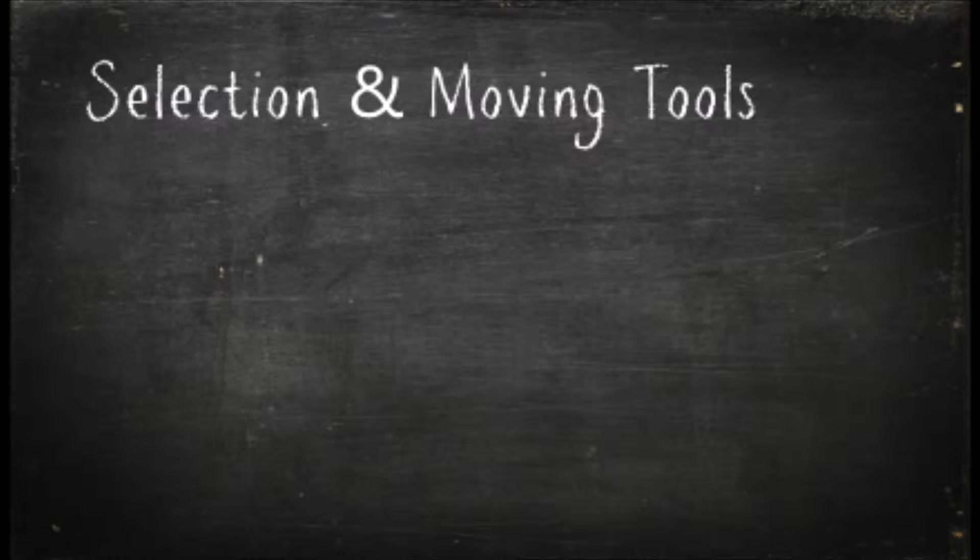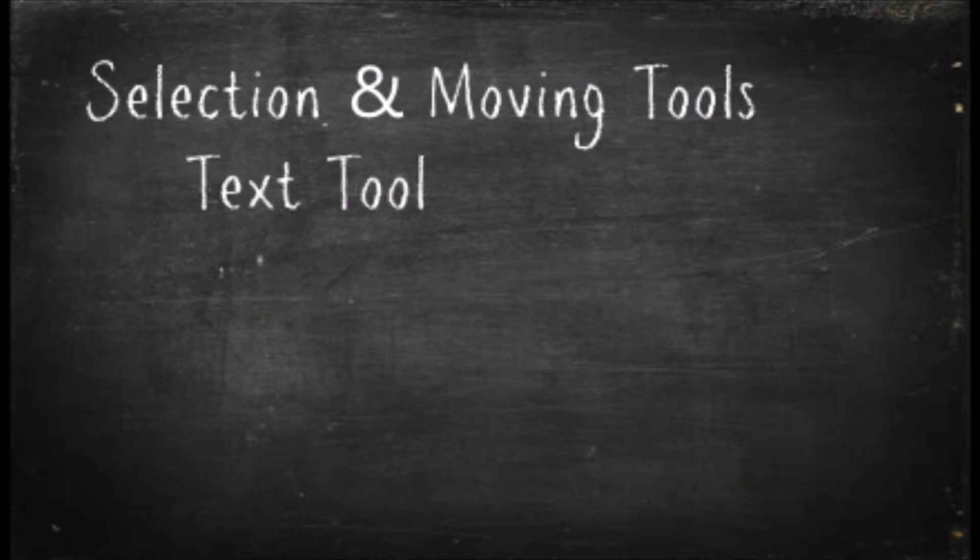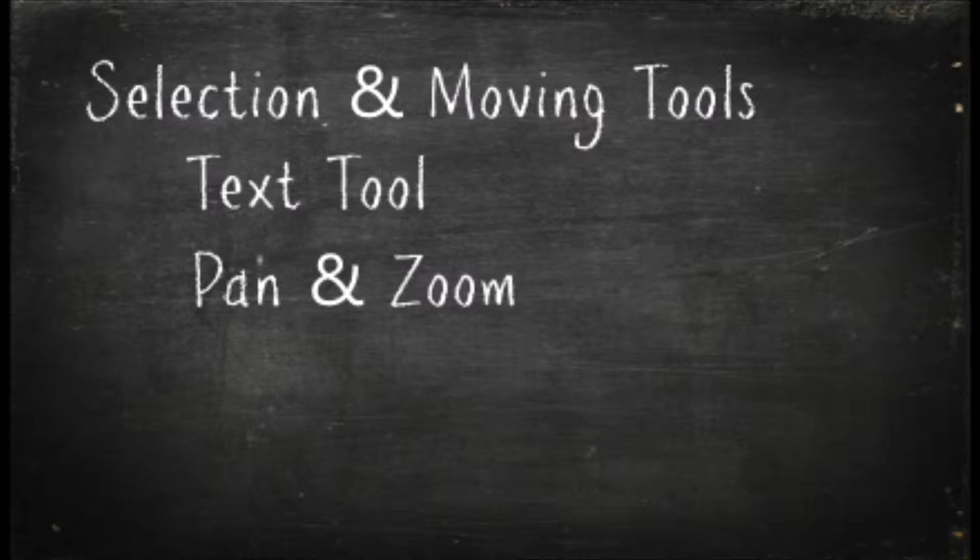Today we're going to learn about selection and moving tools. Now in order to demonstrate them properly, I'm also going to have to introduce you to the text tool, as well as the pan and zoom tools. Now as always, before we get started, you might want to pause this video and open your copy of Paint.Net so you can work along.